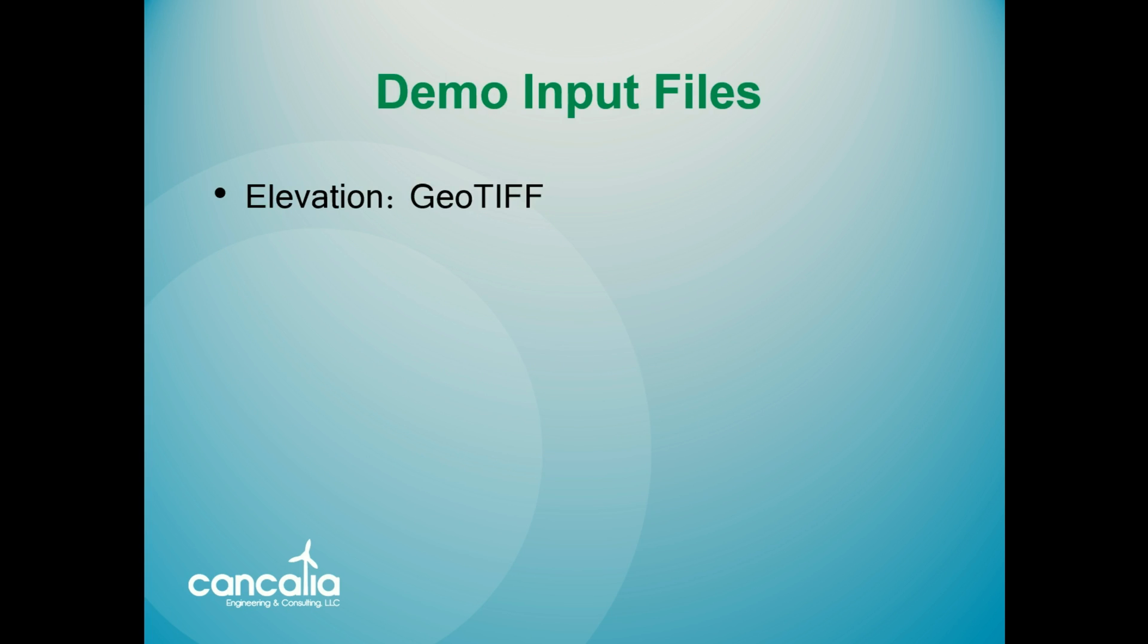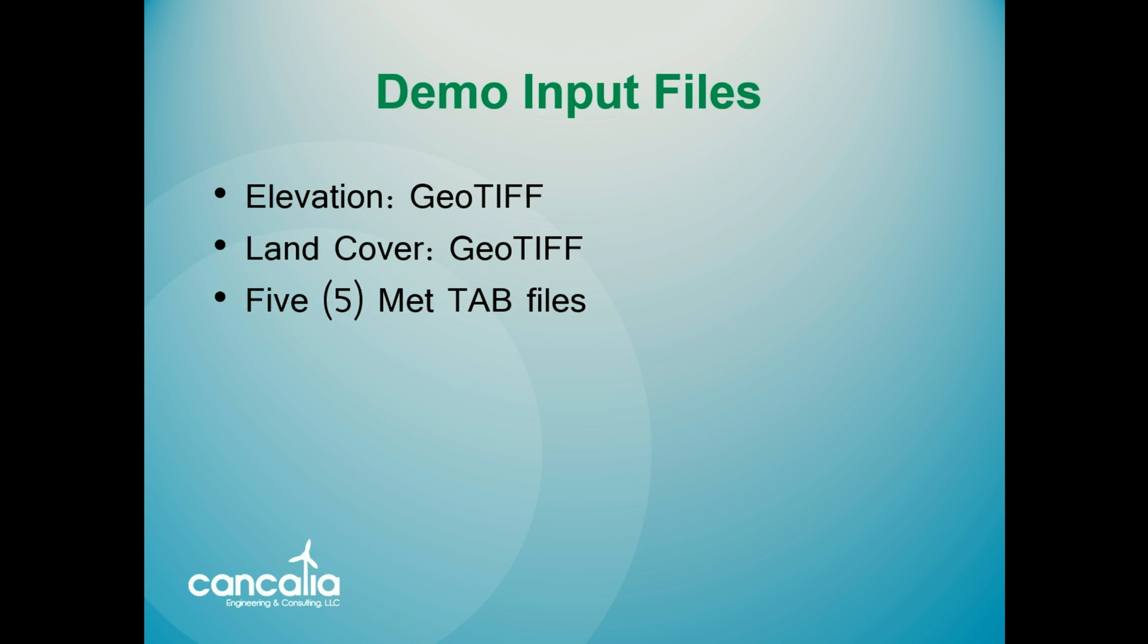For this demo, I have the elevation and land cover data saved as GeoTIFF files, and I have tab files for five MET sites. The wind speeds at these sites have been altered from their true values in order to keep the data confidential.